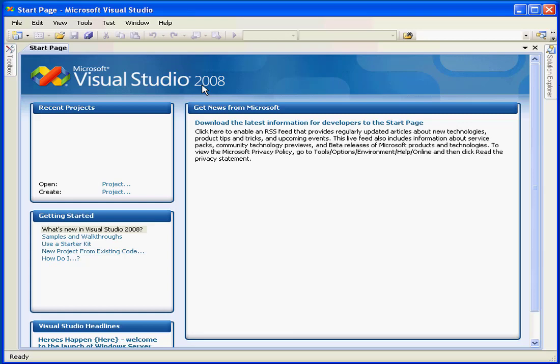Welcome to our tutorial about the Visual Studio user interface. When we open Visual Studio or Visual Basic Express Edition, we see the Start page here.